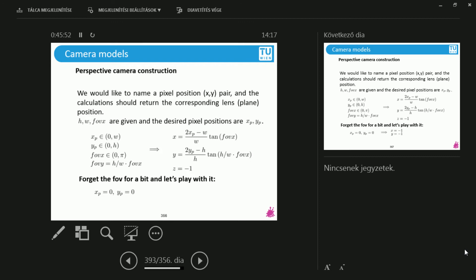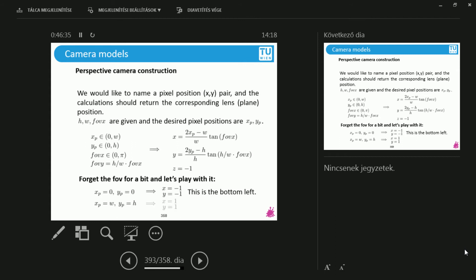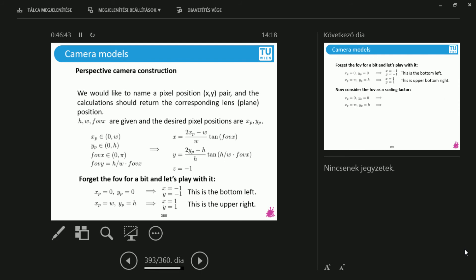If I substitute xp and yp equals 0, what do I have for the x coordinate? It's 2 times 0 minus the width over the width, which is minus 1. Same for y: 0 minus h over h, that's also minus 1. So for the 0,0 pixel I have world space positions of minus 1 and minus 1 — therefore this is going to be the bottom left. That seems to make sense. If I substitute the other end — xp equals w — then I get 2w minus w over w, which gives 1 for both x and y. So this is the upper right. Whatever I specify for xp and yp between these two extreme values gives me the world space coordinates of this camera model.